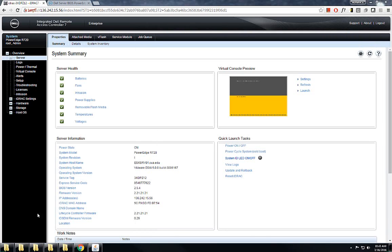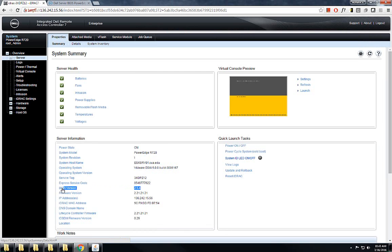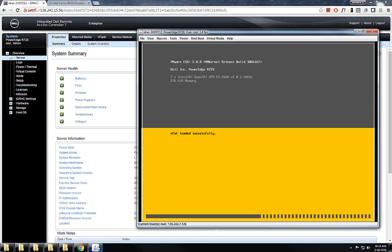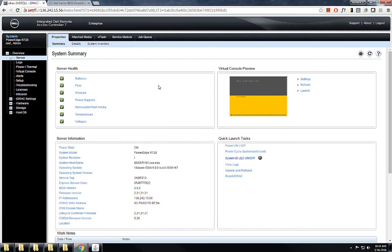There it is. I can see that the BIOS version has been upgraded to 2.5.4 and the server is also coming back up. Thank you so much for watching this video.